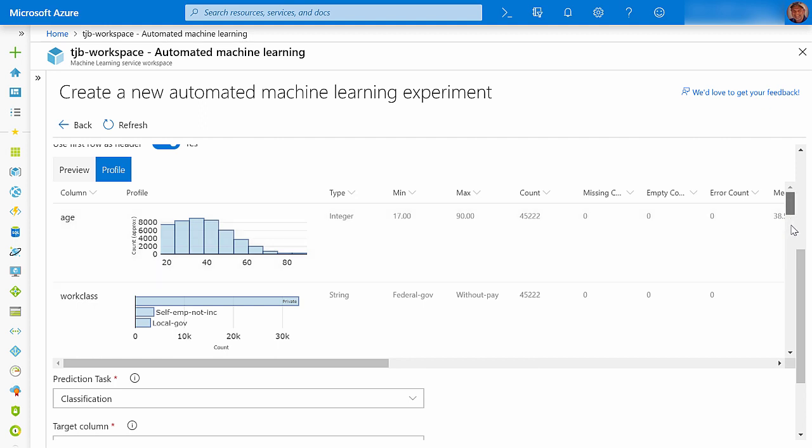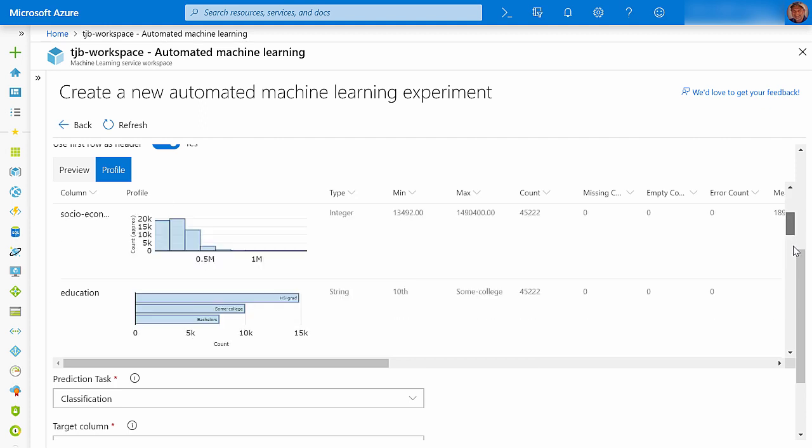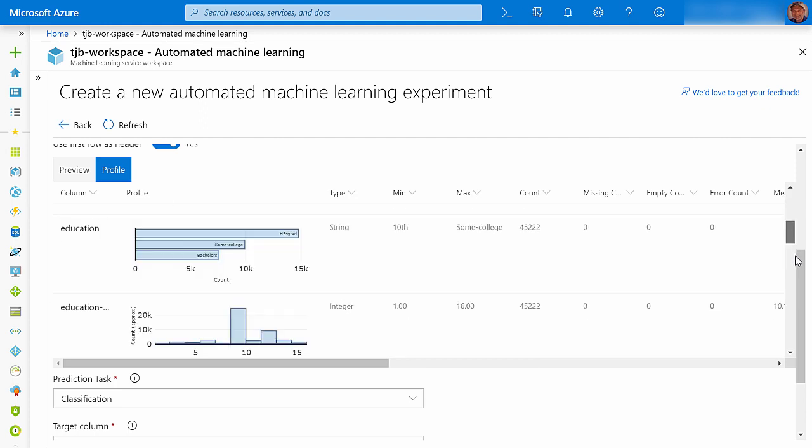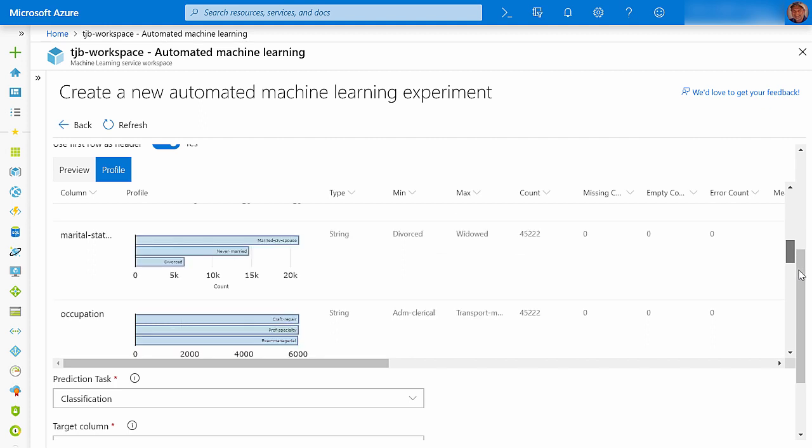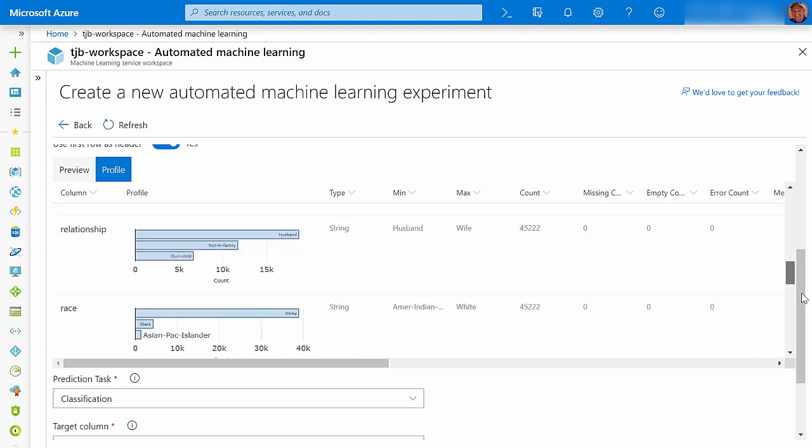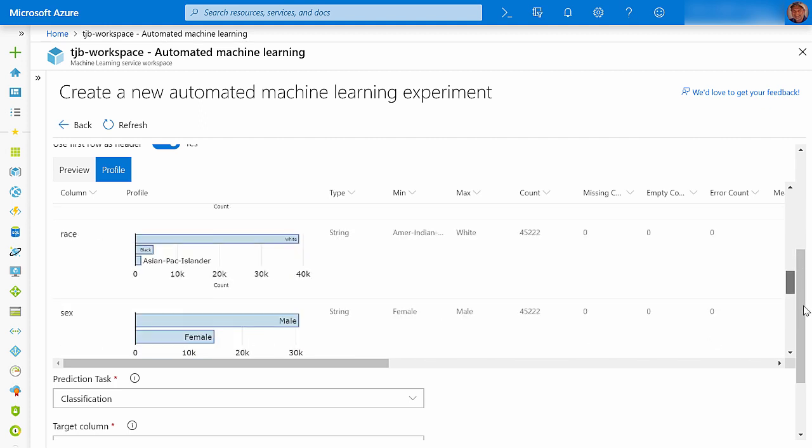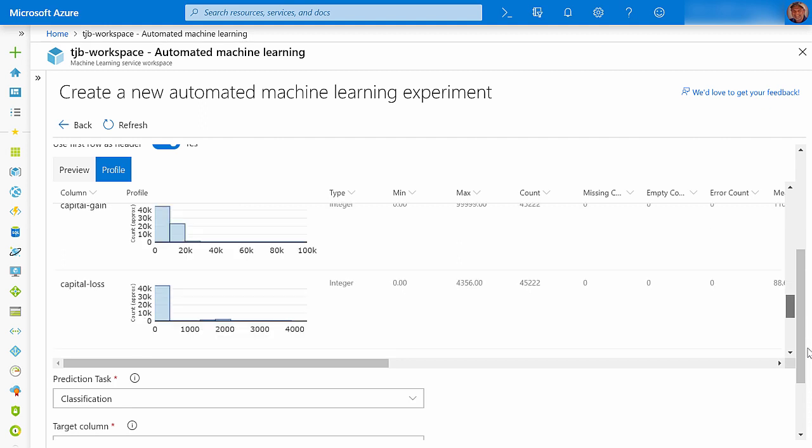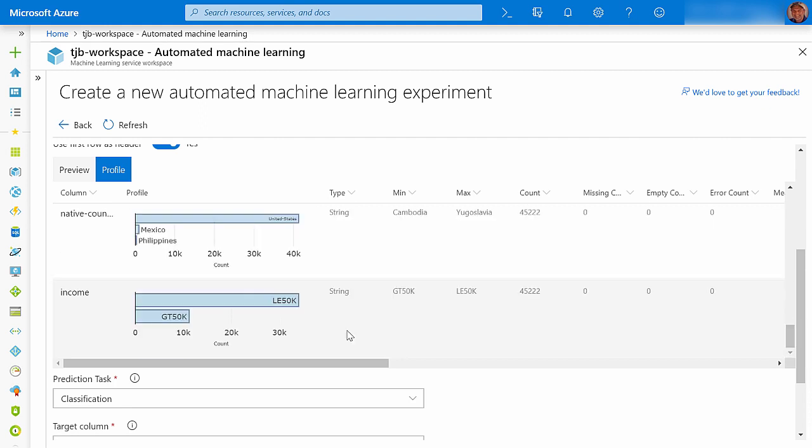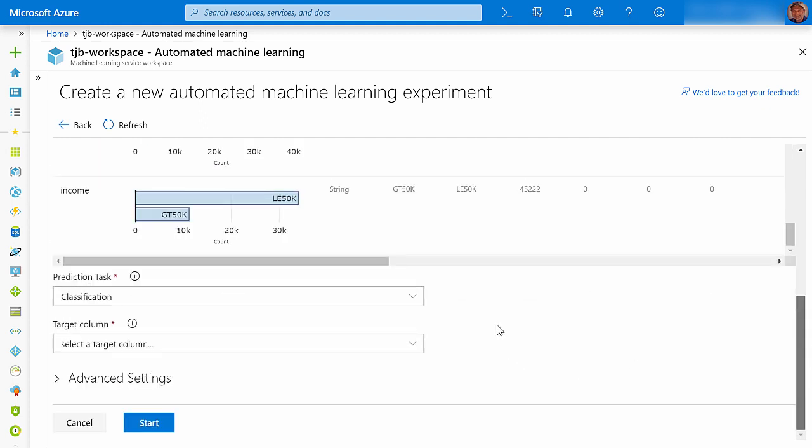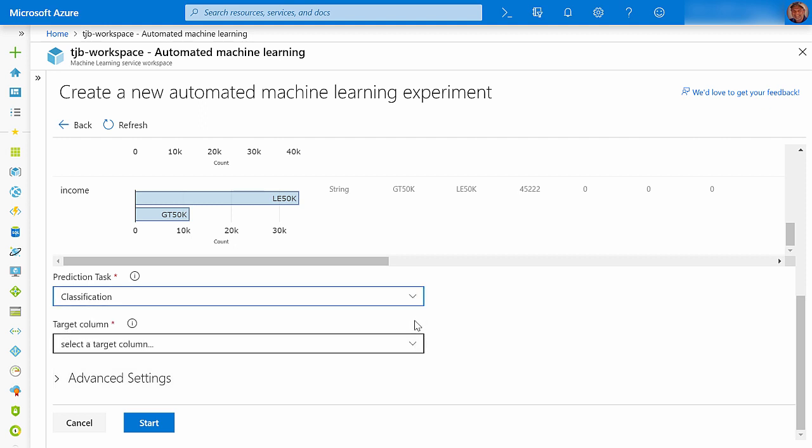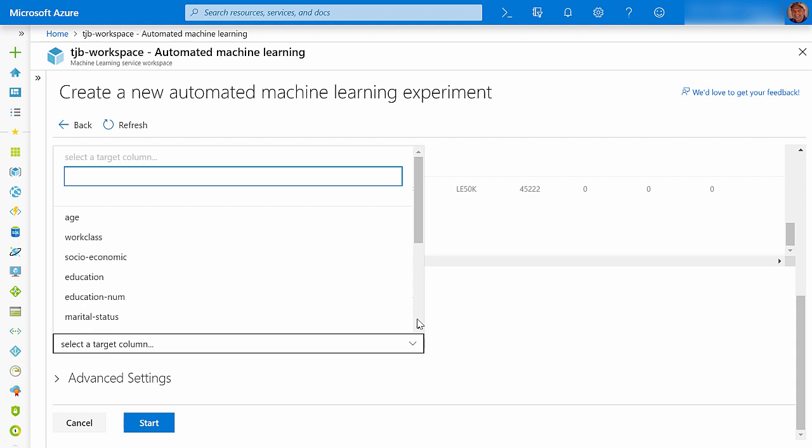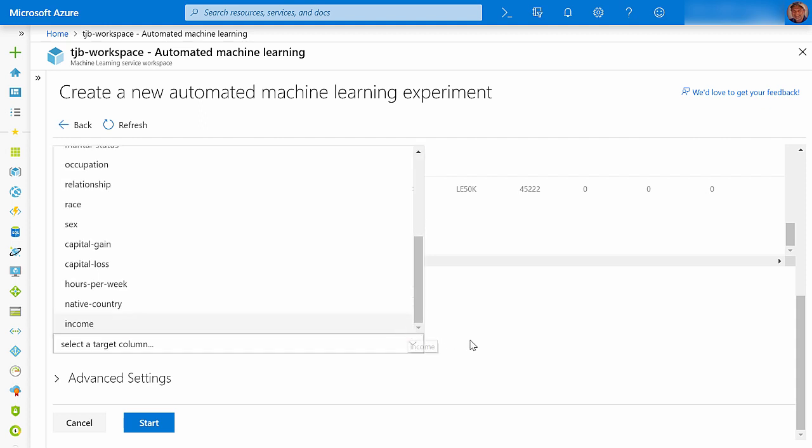I will be using this U.S. Census data to predict if each citizen's income was more than $50,000. So my data contains two possible labels, one for less than or equal to $50,000, and one for greater than $50,000. So my prediction task is a binary classification, and income is my dependent variable.